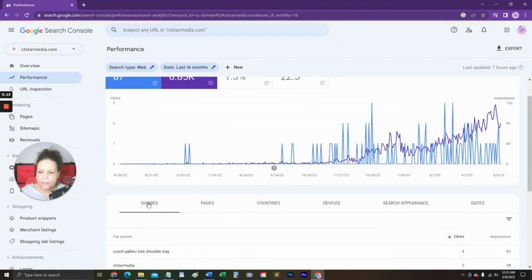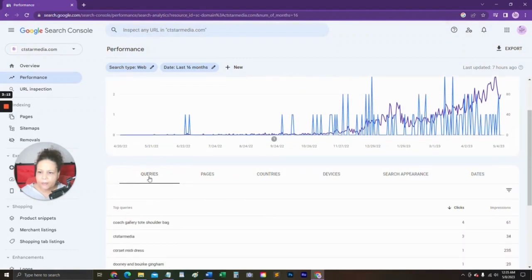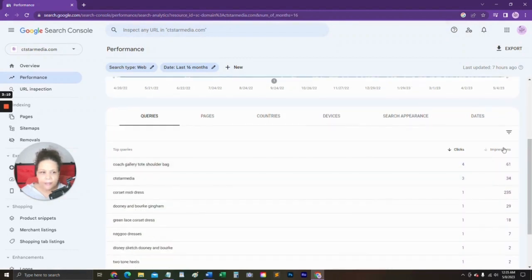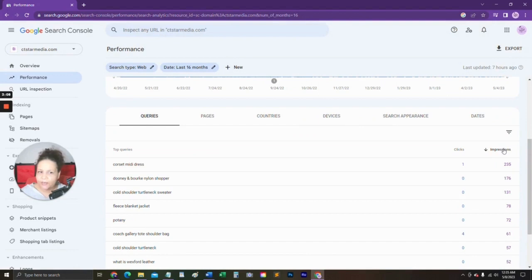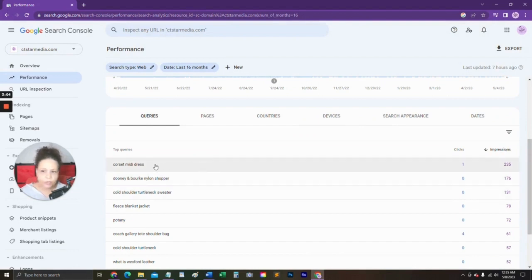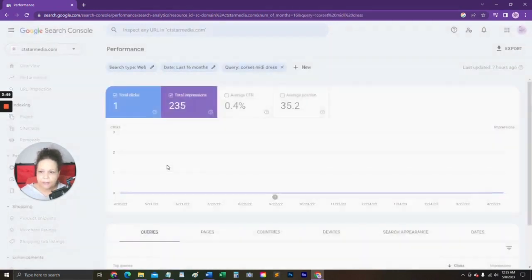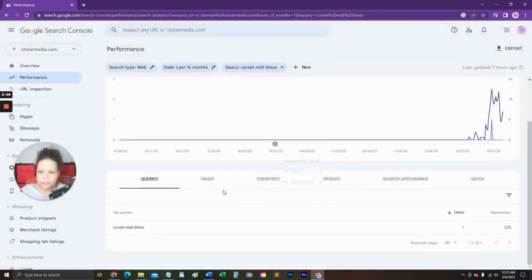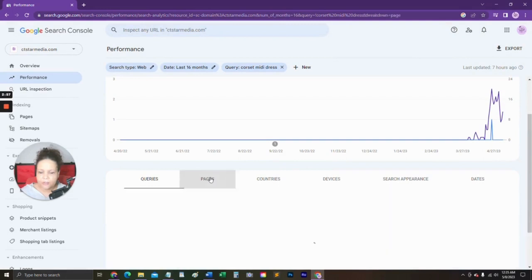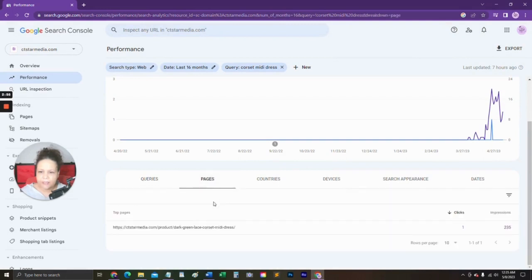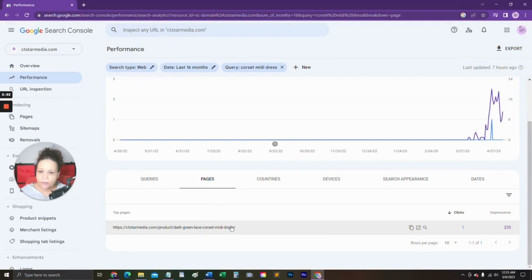Then I'm going to look at queries, and under Impressions, I'm going to sort highest to the lowest. In this example, the most shown keyword is corset midi dress, and so I'm going to click on that option, go over here to Pages and click that, and this is the page that Google associates with that keyword the most.